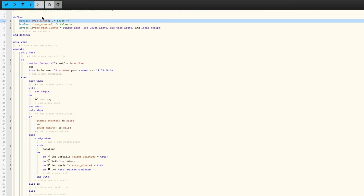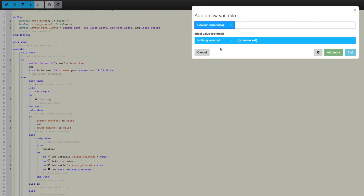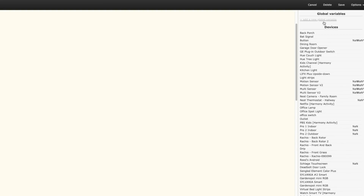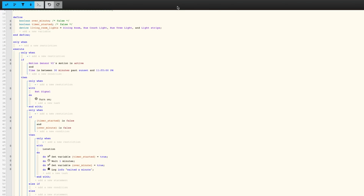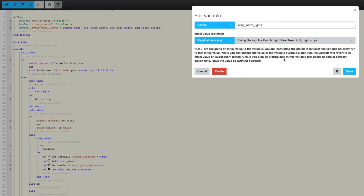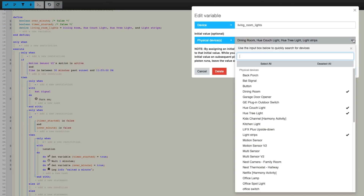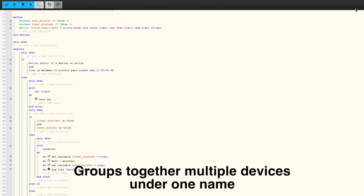The next thing is variables. Local variables are something you can give a value to, like true or false, and they only live within that piston — not shared with other pistons. A global variable can be shared with other pistons. There are also device variables: if you have multiple lights and give them one name, then when you're doing a lot of different automations with all those lights, you can just reference that one device name and save yourself some time.